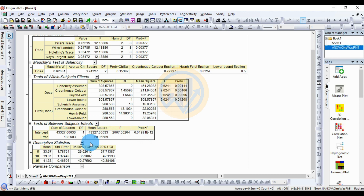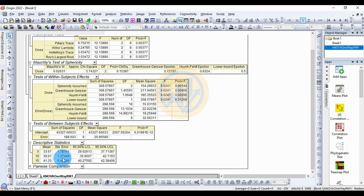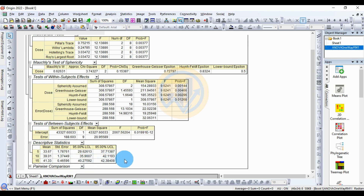Next is the descriptive statistics for the one-way repeated measures ANOVA. For the 5% dosage, the mean is 33.67, standard error is 1.78, 95% LCL is 29.62, and UCL is 37.71. For 10% dosage, the mean is 39.31, standard error is 1.37, LCL is 35.90, and UCL is 42.11. For 15% dosage, the mean is 41.33 (highest), standard error is 0.46 (lowest), LCL is 40.27, and UCL is 42.38.